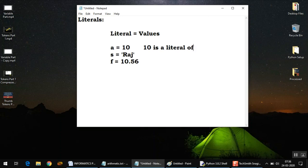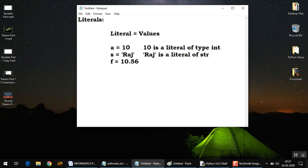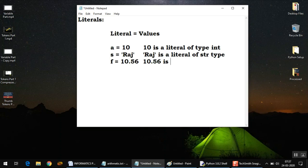Because 10 is an integer type value, 10 is a literal of type int. Likewise, the value here is Raj, so you can say Raj is a literal of string type—technically we call it str type. Similarly, 10.56 is a float type of value, so you can say it is a literal of float type.